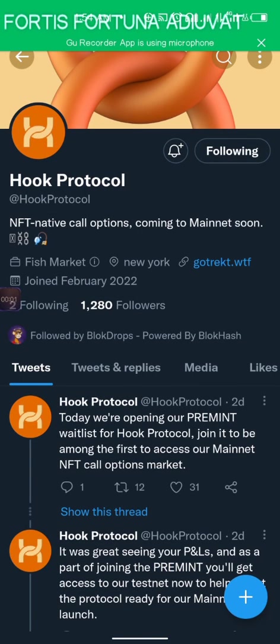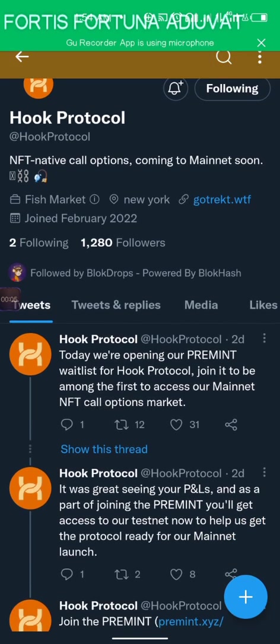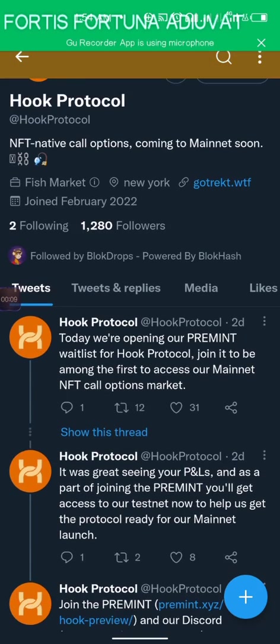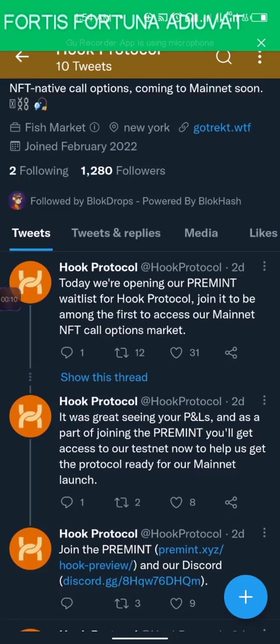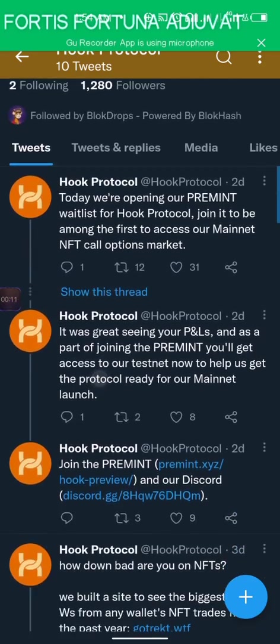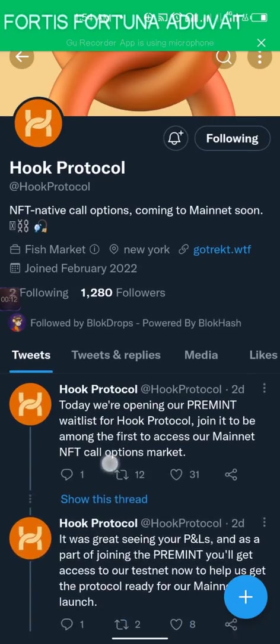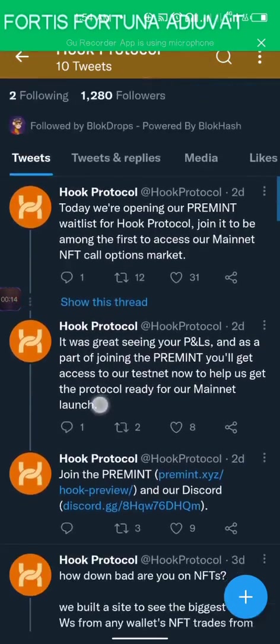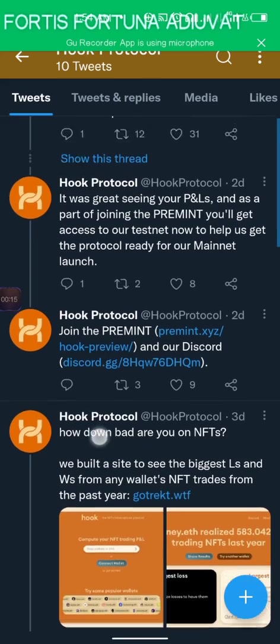Hello viewers, welcome back to my channel. My name is Black Joker and in this video I'm going to be showing you guys a testnet on the Hook Protocol. You can follow them on Twitter and read all about them.